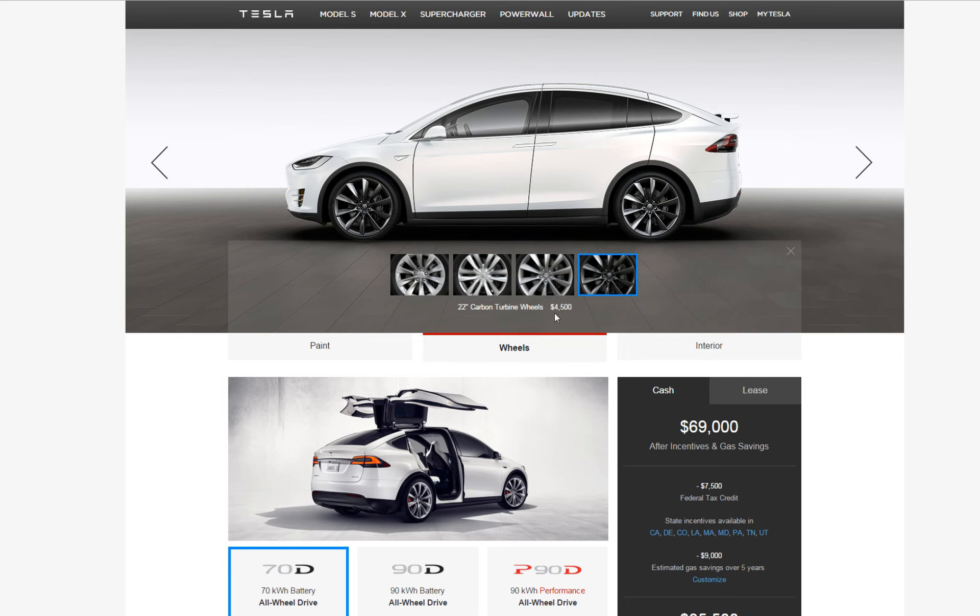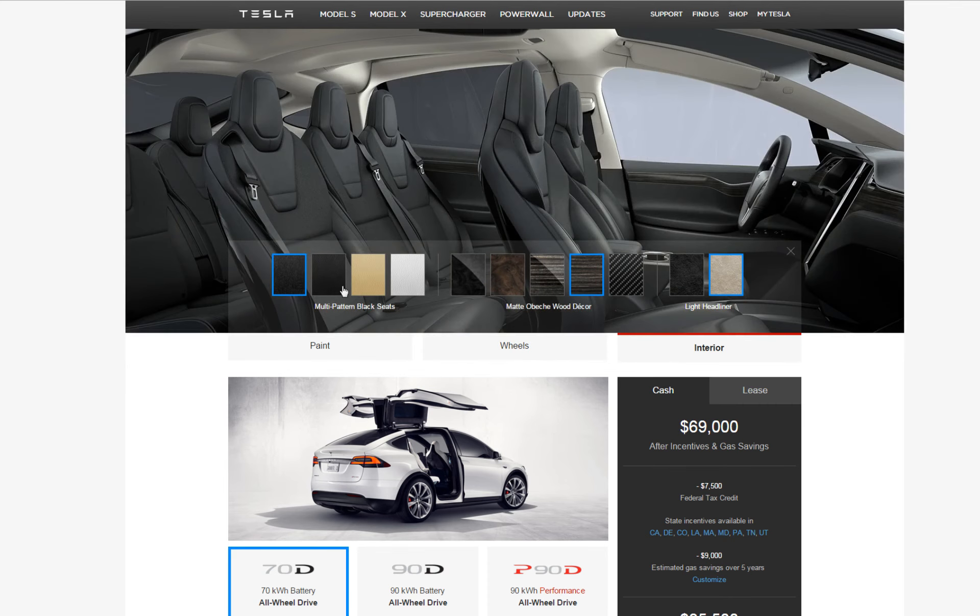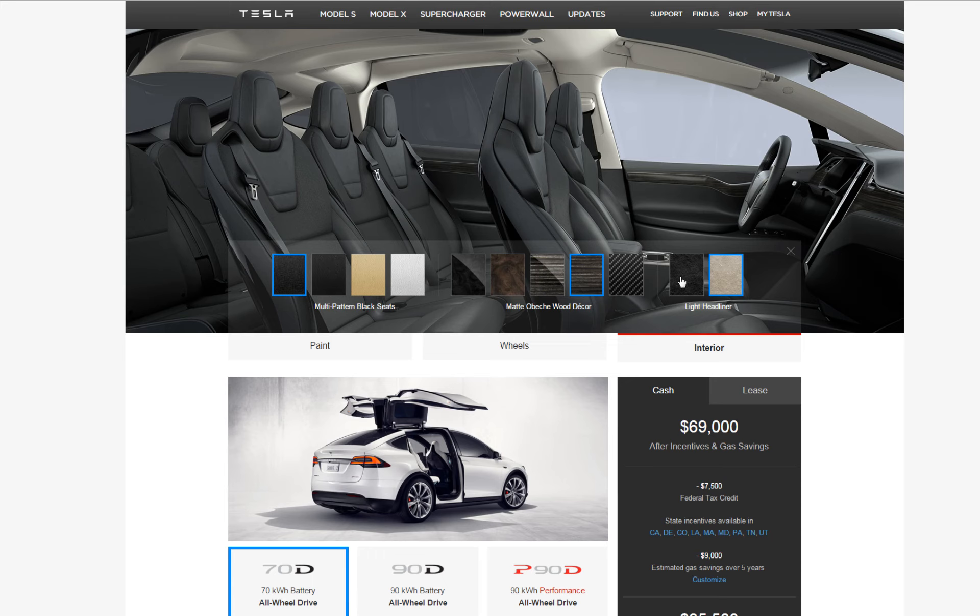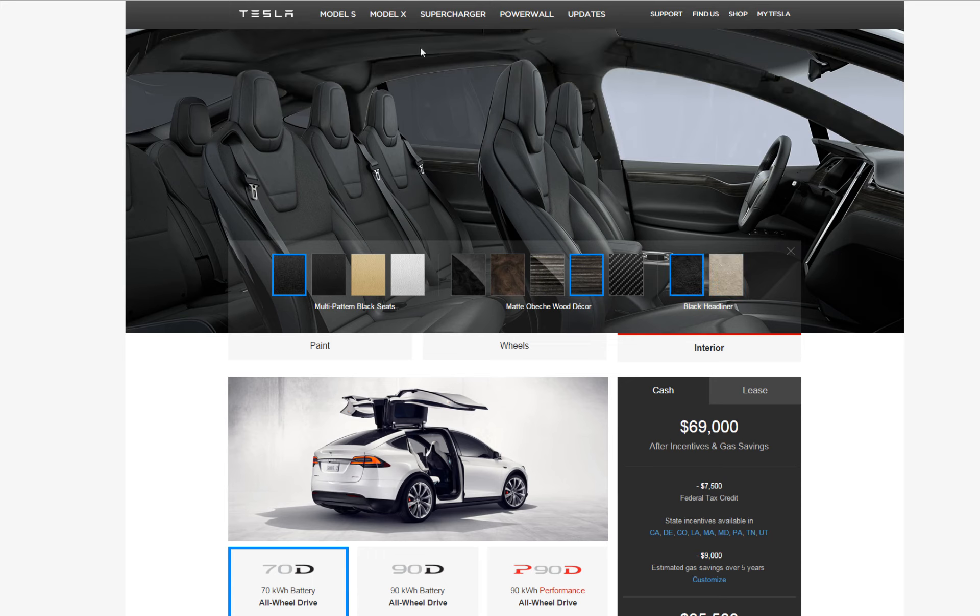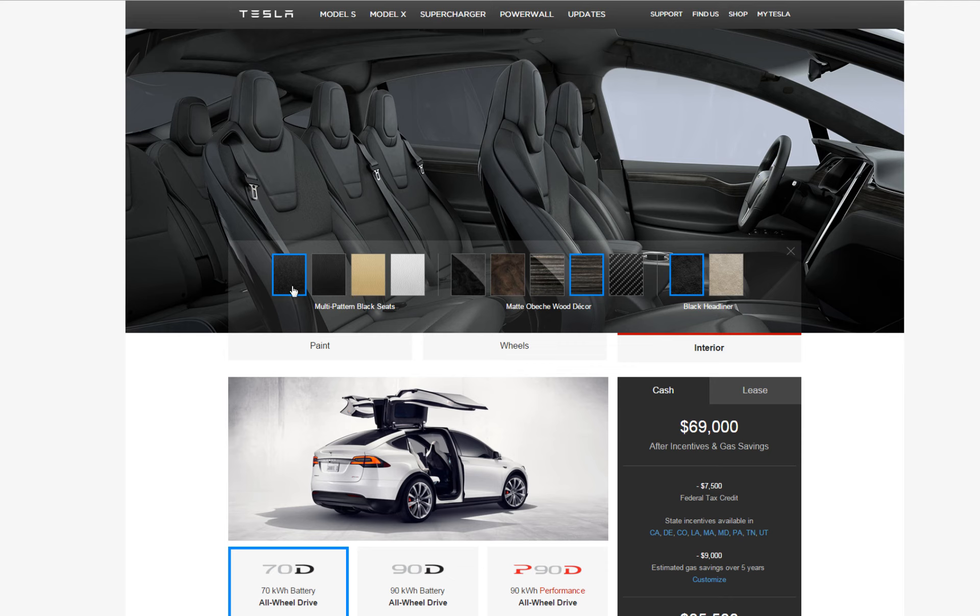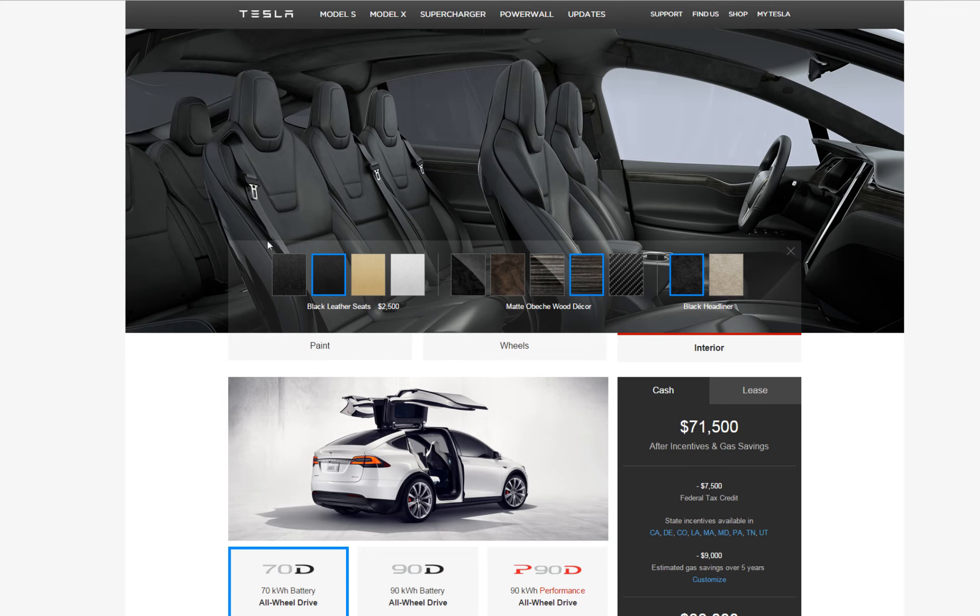For interior, on the Model S there wasn't an option to change the headliner when I bought it back in 2013, but now you can change it so it's nicer if you have an all-black interior. All leather seats will bump you up another $2,500.